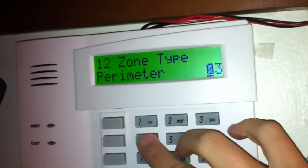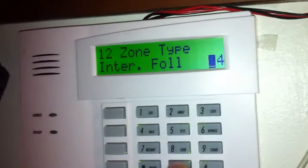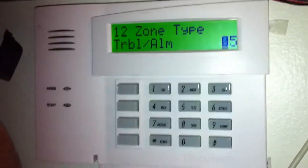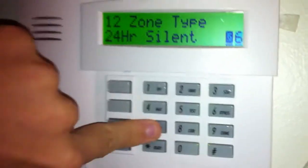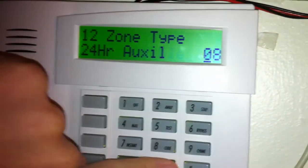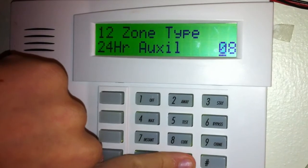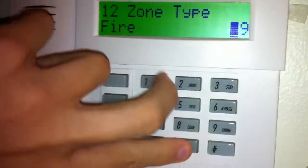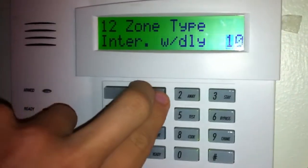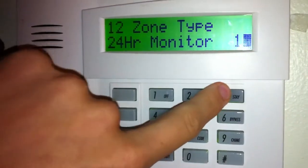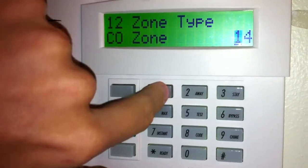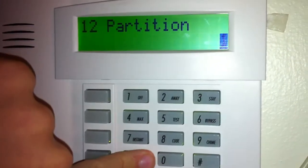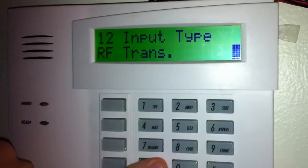Zone type 1 is entry/exit. Zone type 3 is like a door or a window, back door. Interior follower is a motion detector. 5 is a trouble alarm, which I use on my safe. 6 is 24-hour silent, which is like a panic switch. There's also a medical emergency type, fire interior with delay — I have no idea why somebody would use that — 24-hour monitor, and then CO zone, which is what I want: carbon monoxide zone.